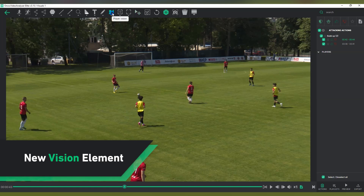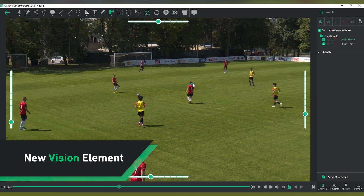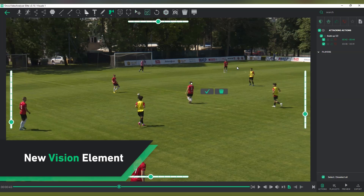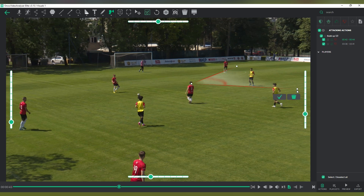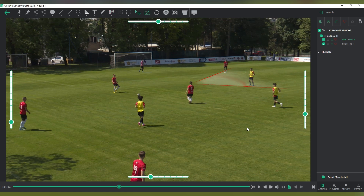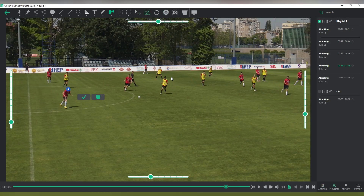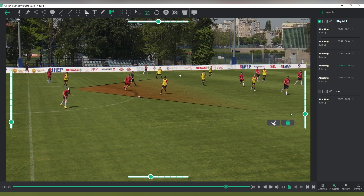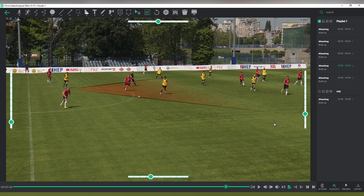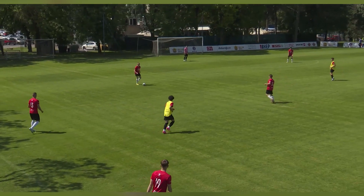We have added a new animated vision element to the Once Video Analyzer. This tool allows you to mark the area and the direction in which players are scanning the field in just a few clicks. Keep an eye out for future updates where this feature will be included as a tracking option.